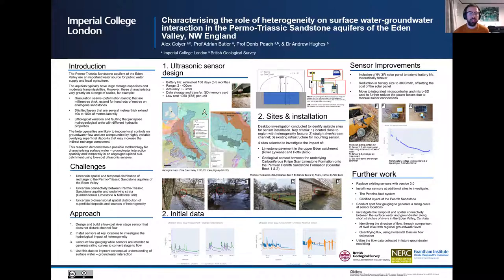I'm going to talk to you about characterising the role of heterogeneity on surface water-groundwater interaction in the Permo-Triassic Sandstone Aquifers of the Eden Valley.